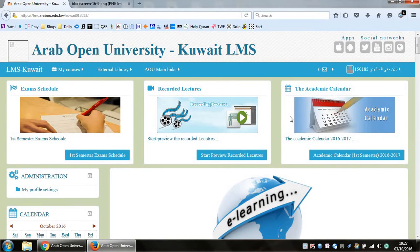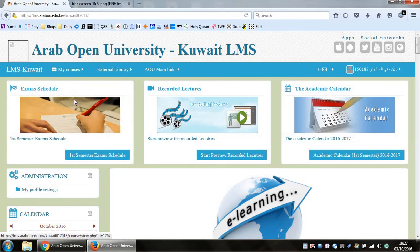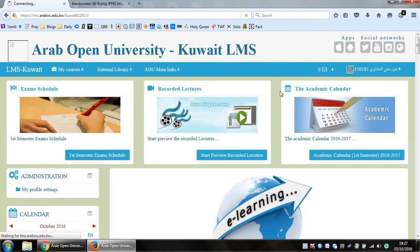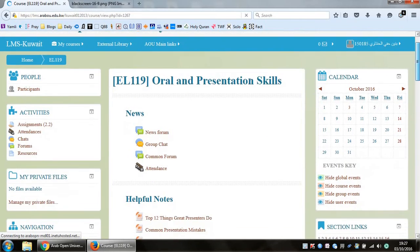Okay, so let me just quickly show you what you have to do. On LMS, obviously when you first login, go to My Courses, go to EL119, and once you do that, you will see that in the middle over here you've got all the important information that you need.